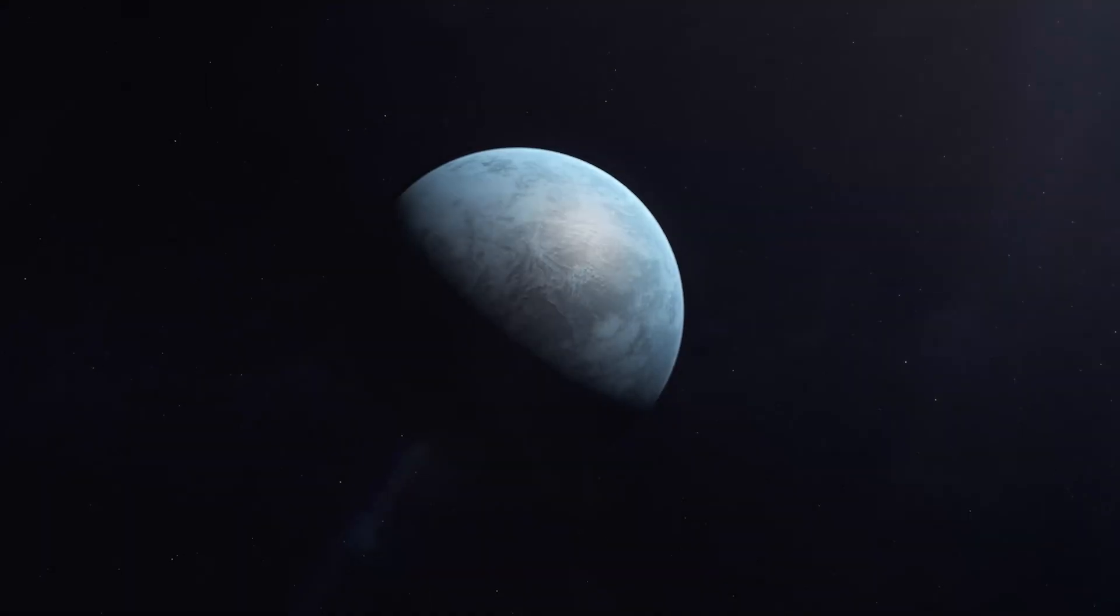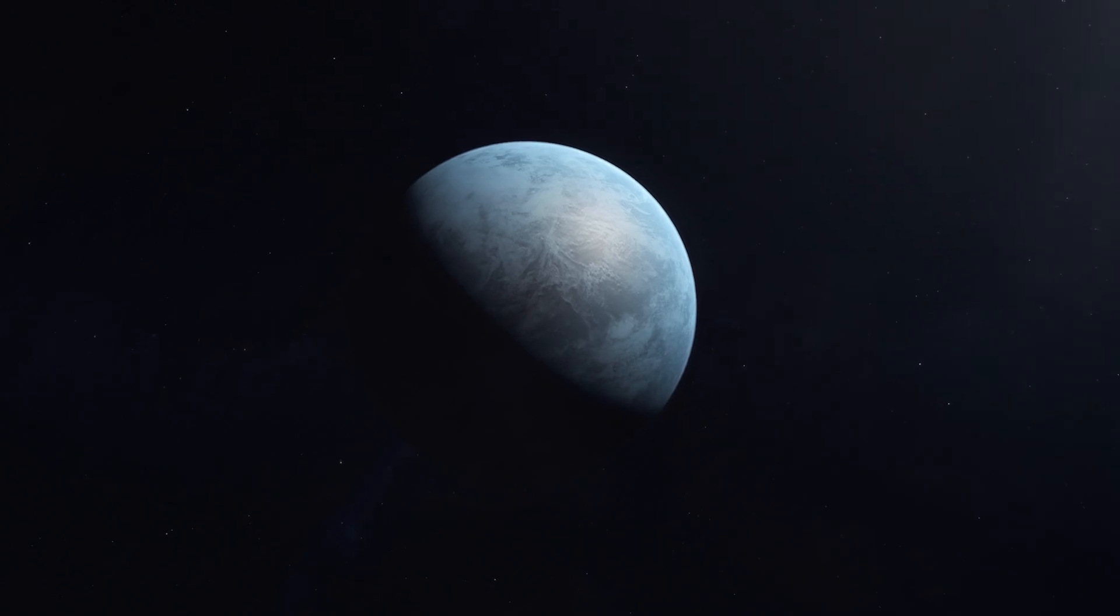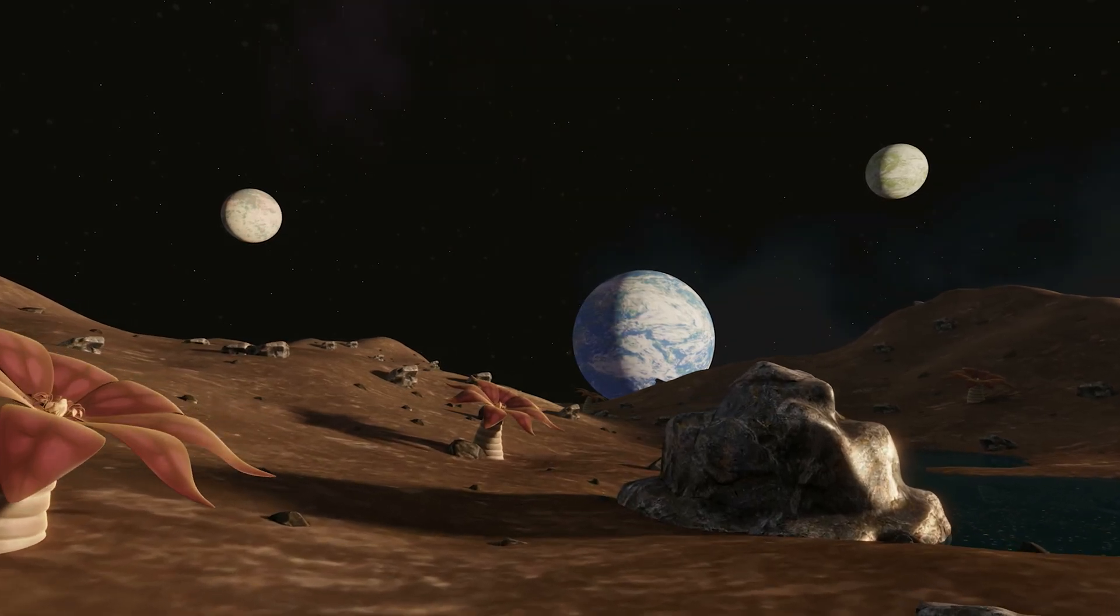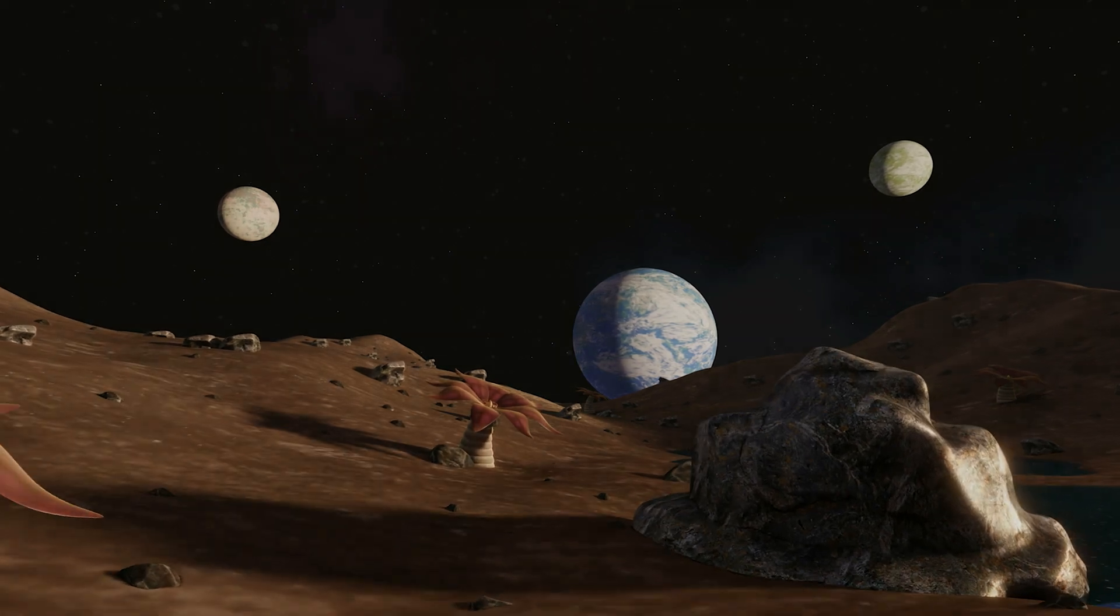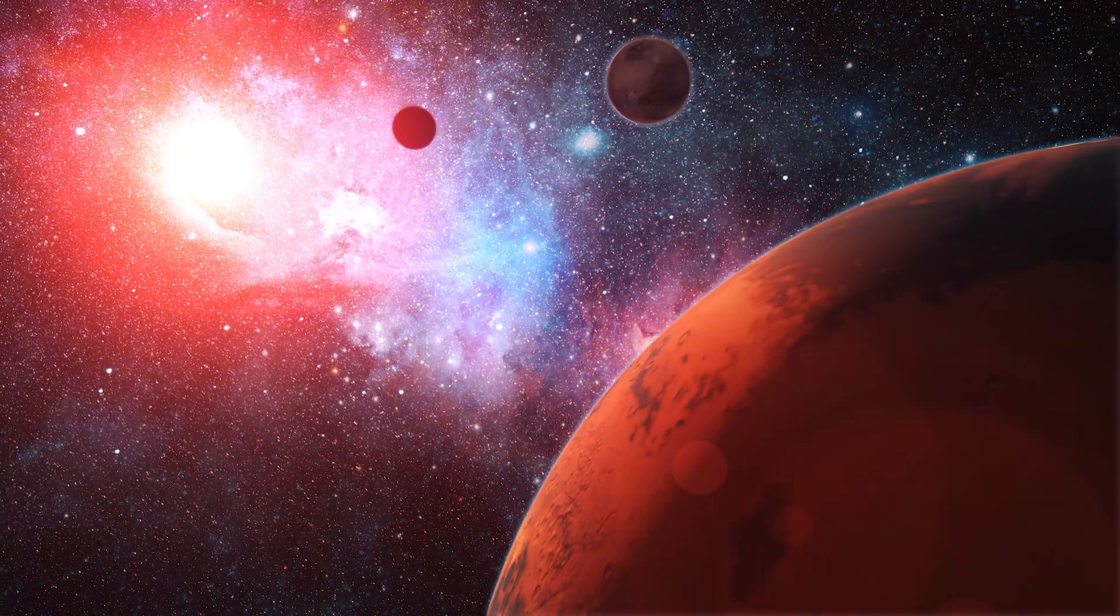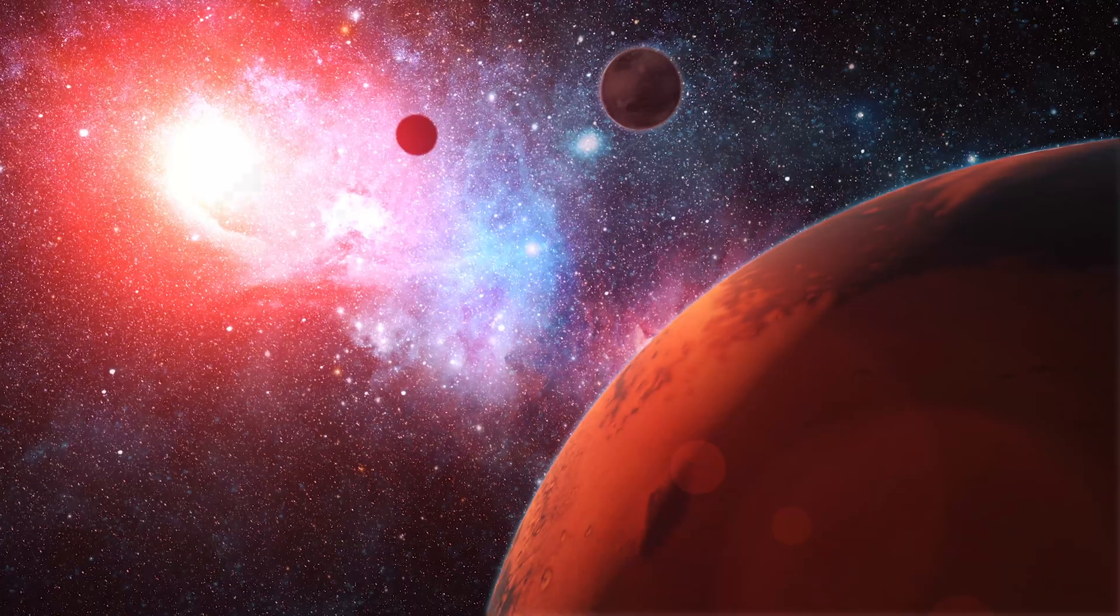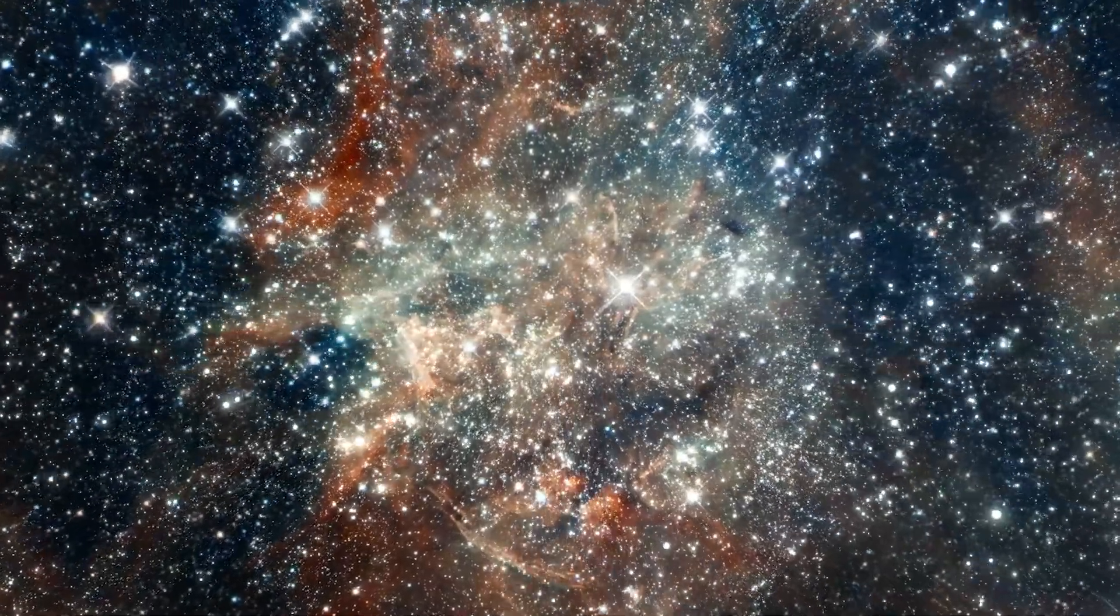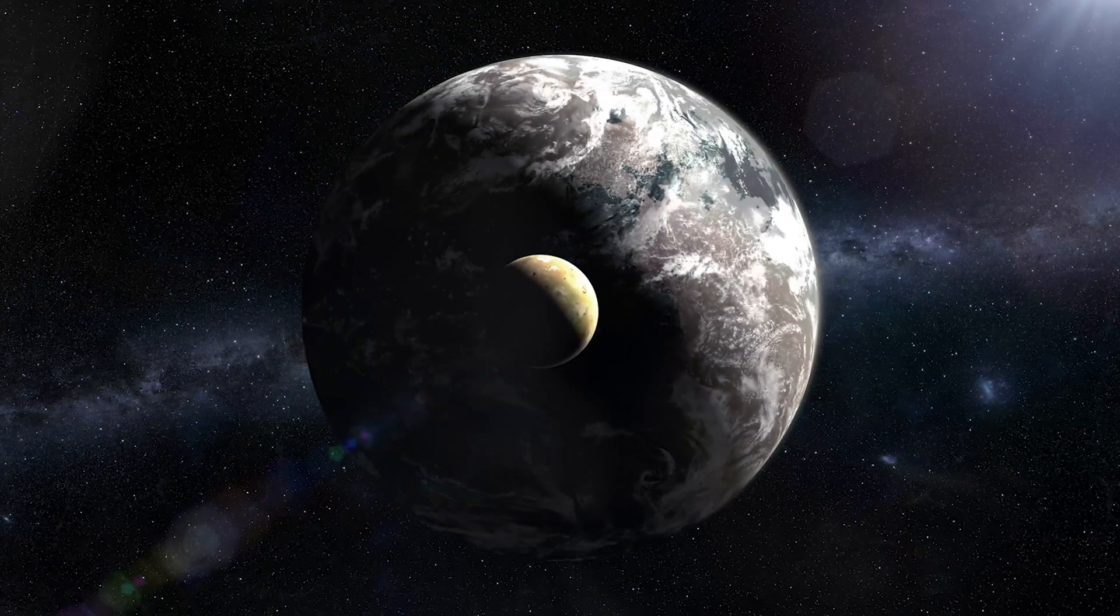These planets range from denser than iron to lighter than styrofoam, and they come in all sizes, smaller than Mercury or larger than Jupiter. Some orbit one sun, some two, and a few even dance around four. But amidst this cosmic carnival, there's a quest for something special.